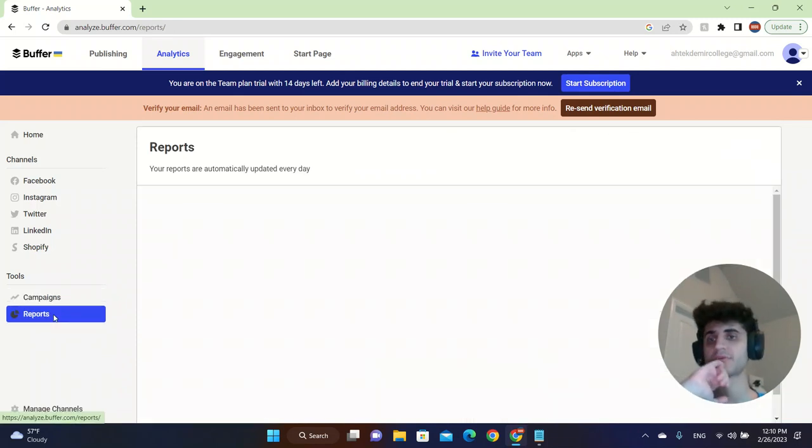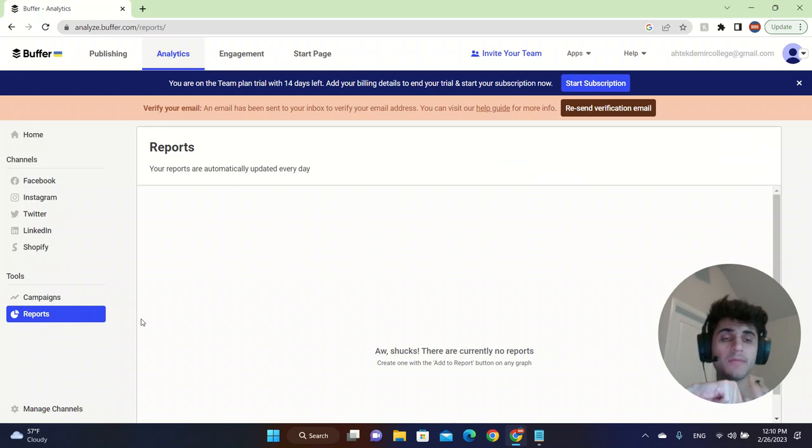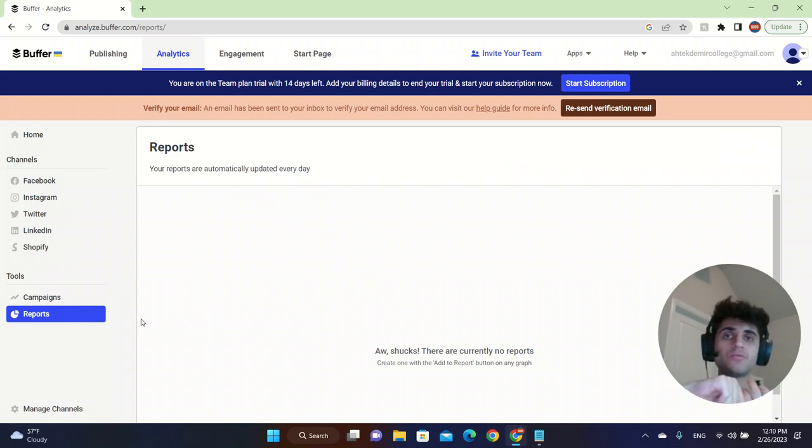You can also click on campaigns, reports to see how well you did. It will track your data for you and it will be good for your business.